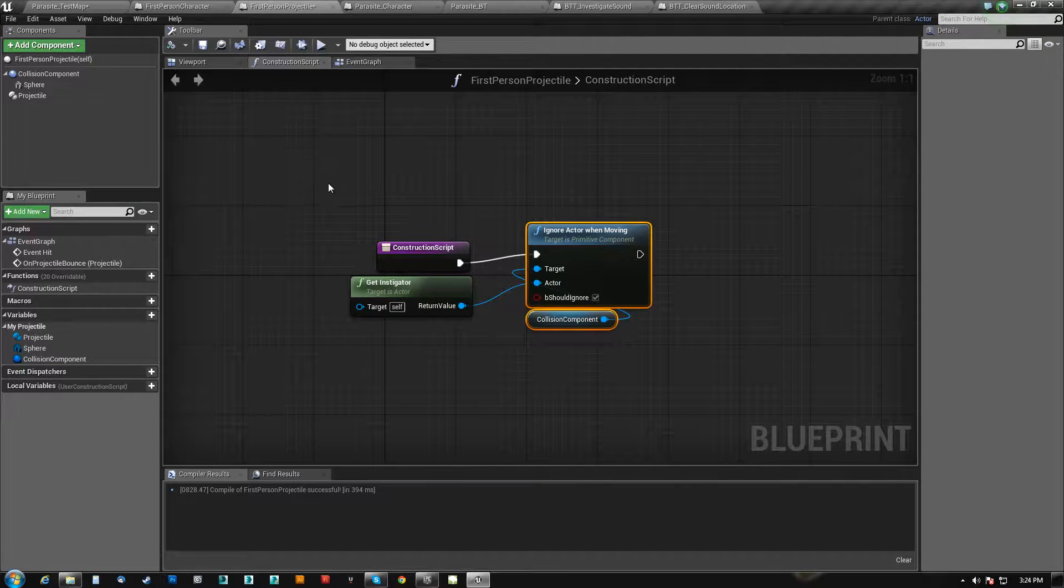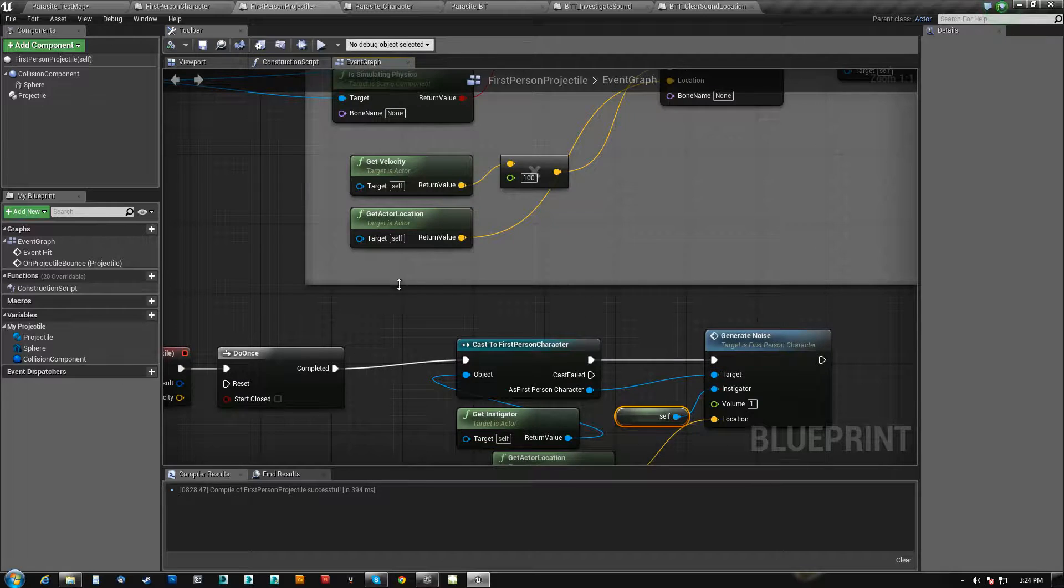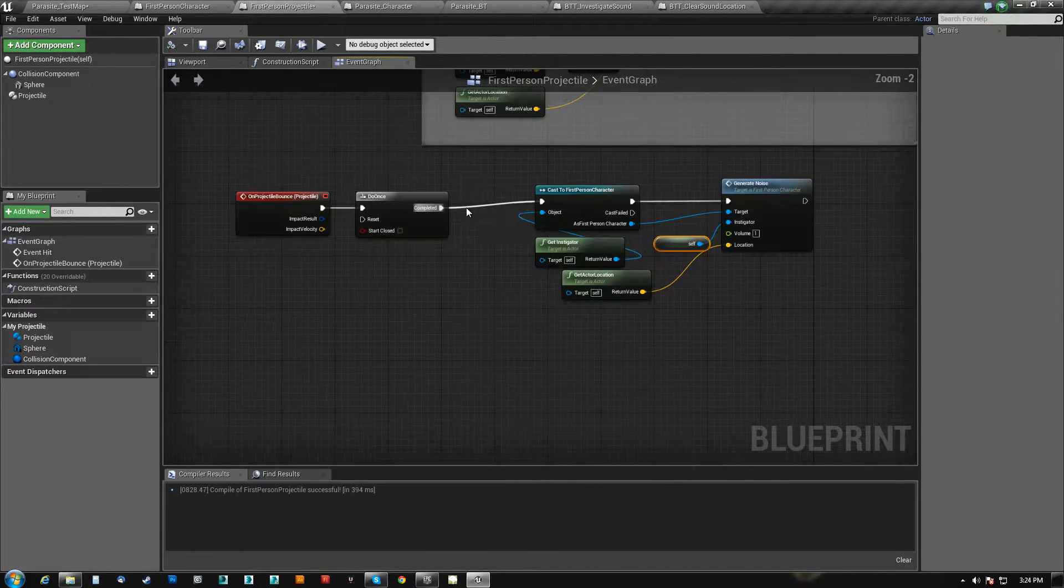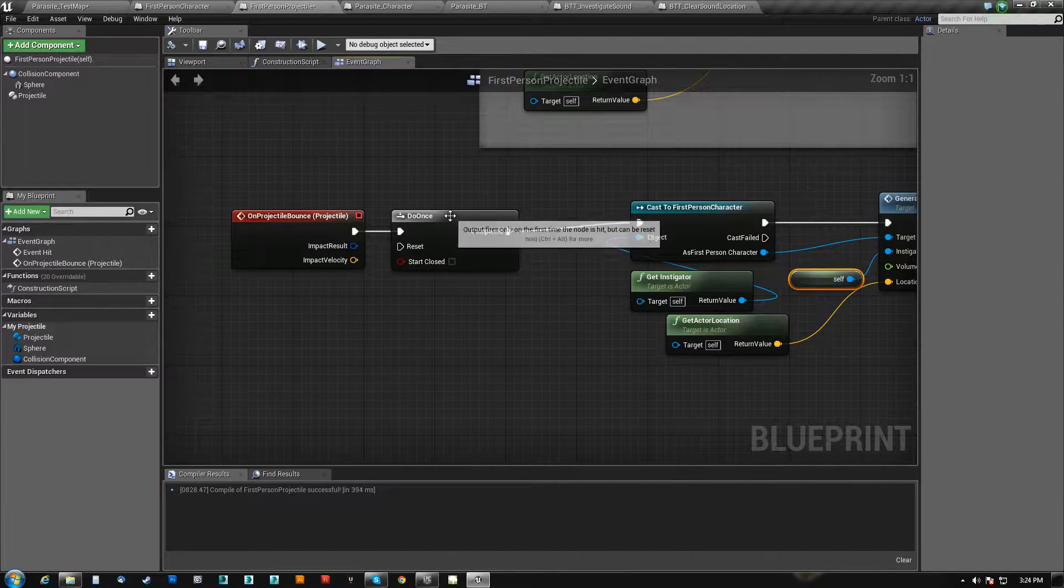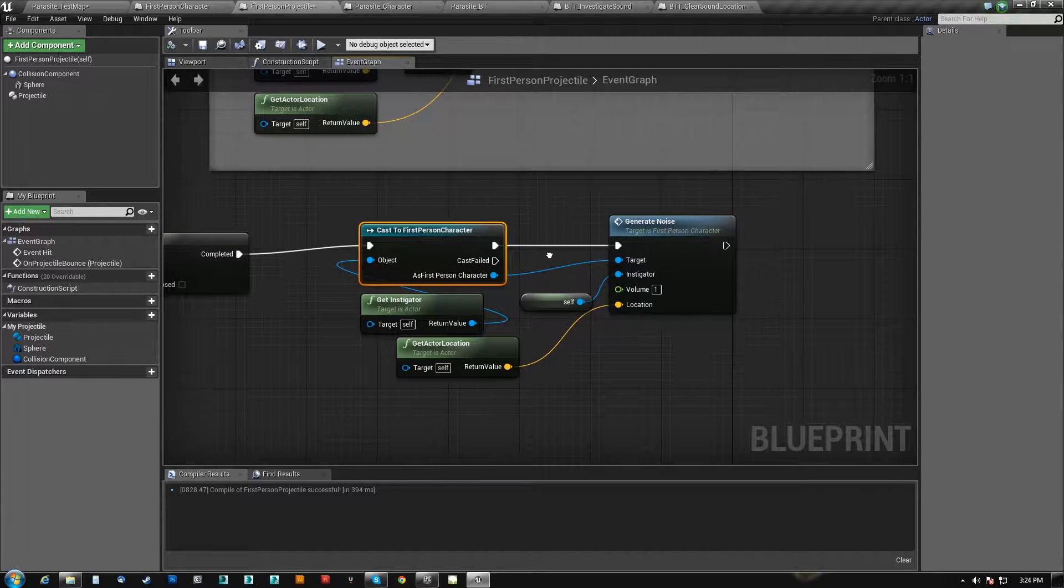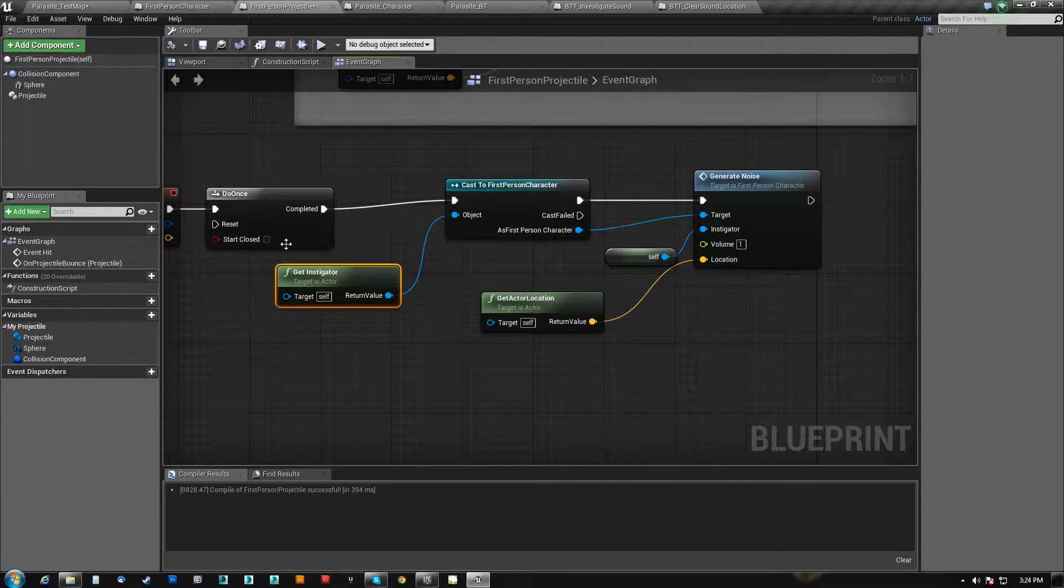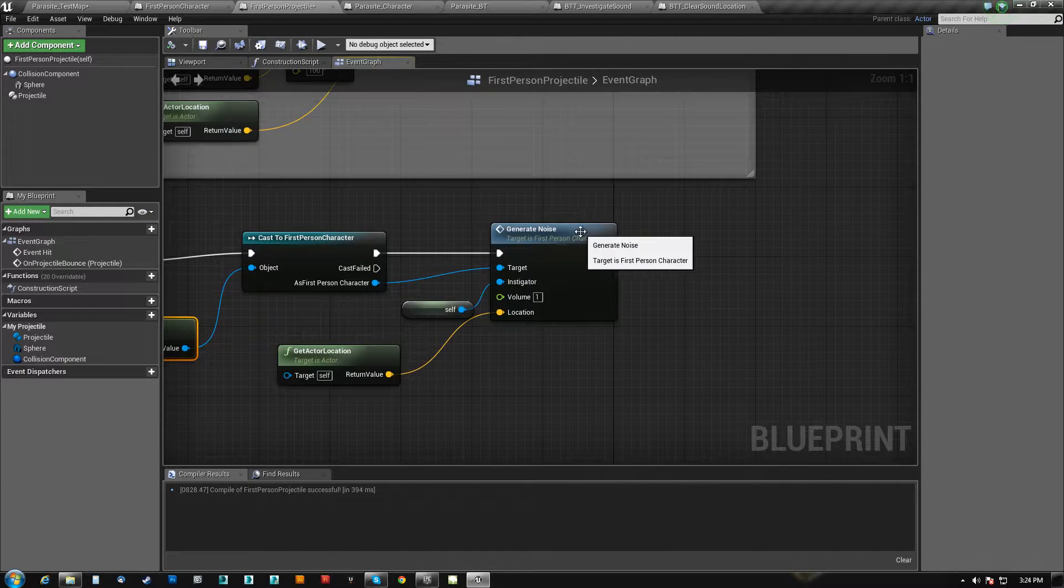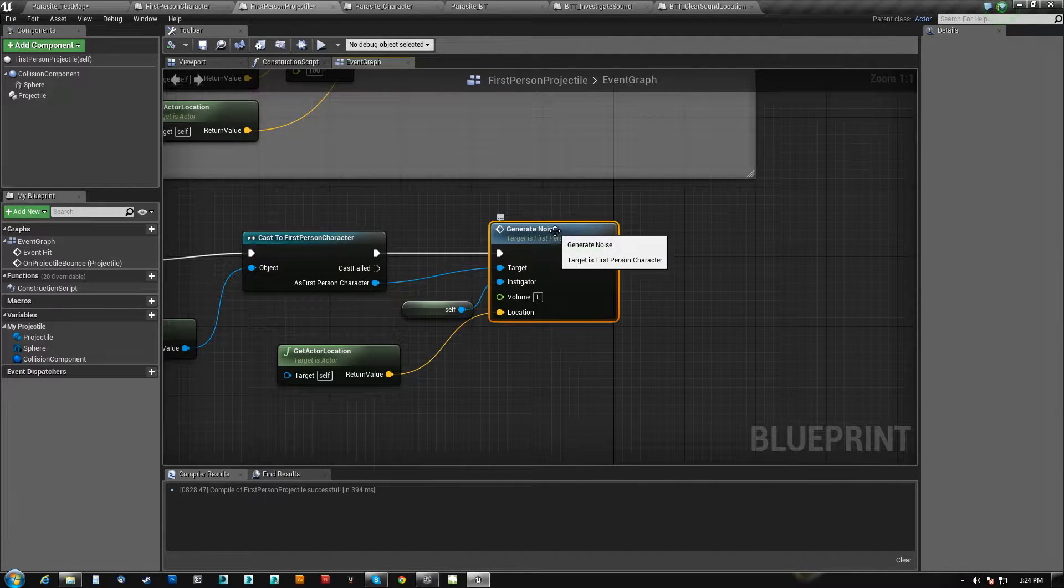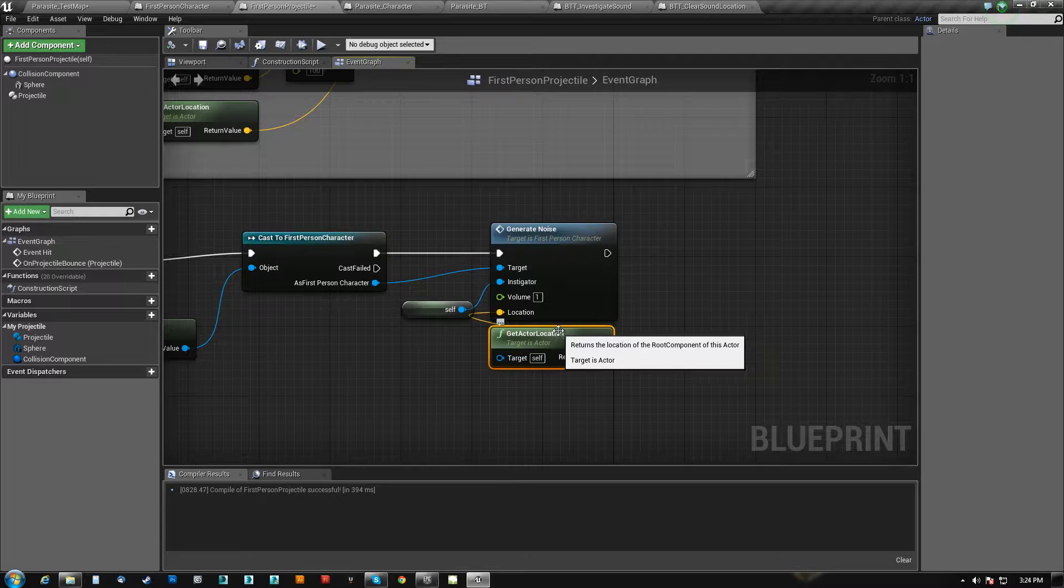When it's, this does run when an actor is spawned. And basically, on bounce here, we do once, we cast the first person character, and we're casting our instigator. And we run this custom event here, which is called generate noise.